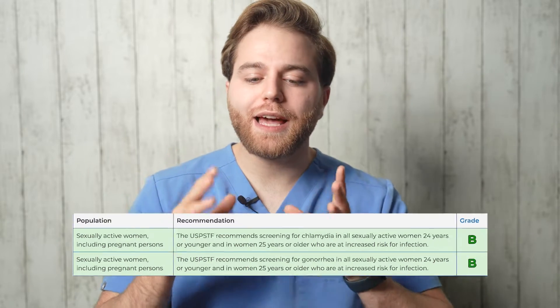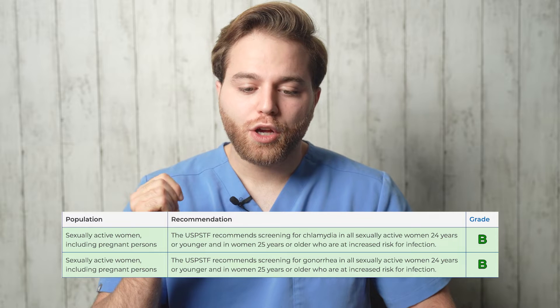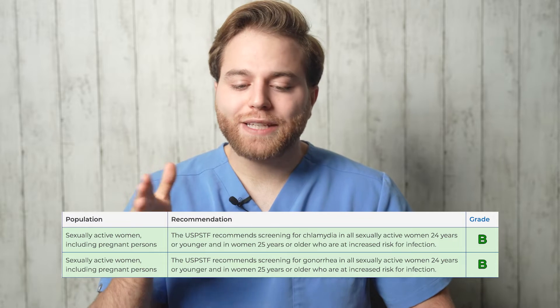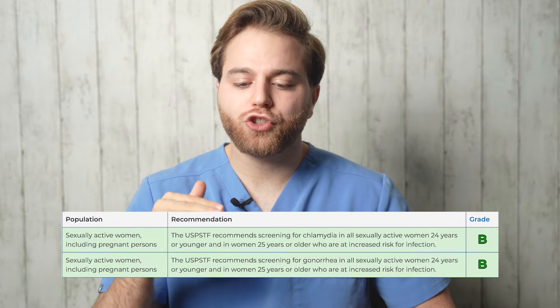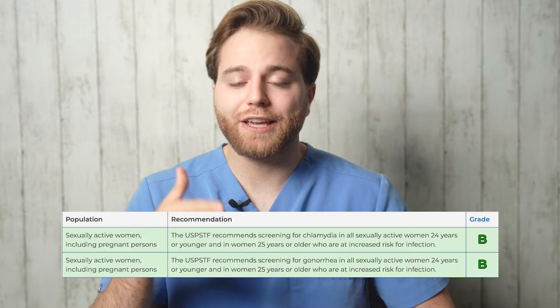For women's screening, chlamydia and gonorrhea screening are recommended for sexually active women 25 years or younger, and for women 25 and older at increased risk for infection. Anytime you see a woman at increased risk for infection or who is sexually active, if chlamydia and gonorrhea is an option, that's most likely your answer.